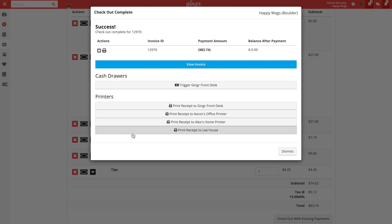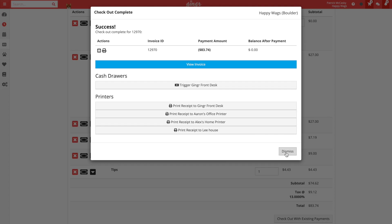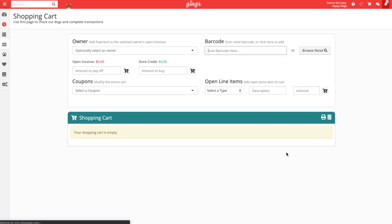That's an overview of using the shopping cart in Ginger. For additional details, I encourage you to explore the using the shopping cart article on our support site or reaching out to our support team.